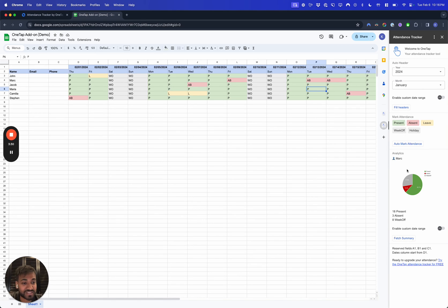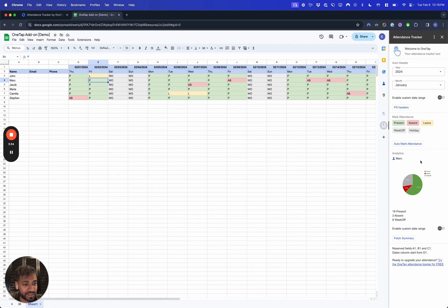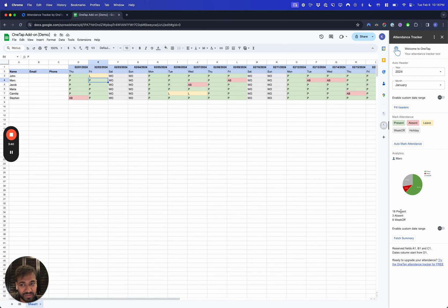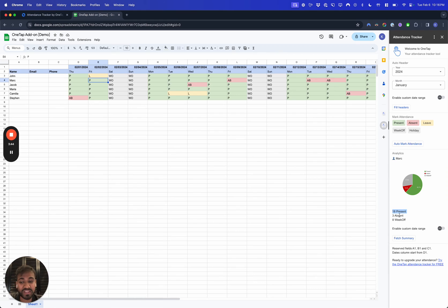As soon as you hover over a specific profile, for example if I hover over Mark and hit Fetch Summary, it's going to go through all the rows and give you the summary here. It's going to show we've seen them 18 times, they were present 3 times, they were absent.